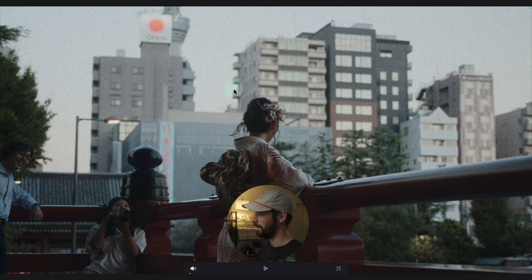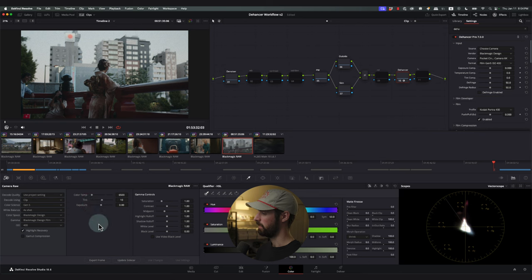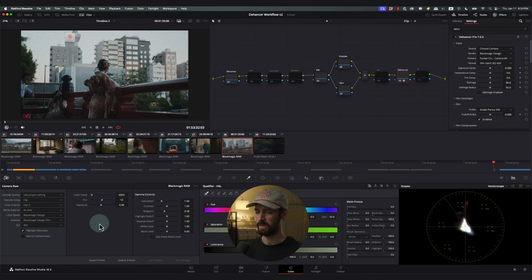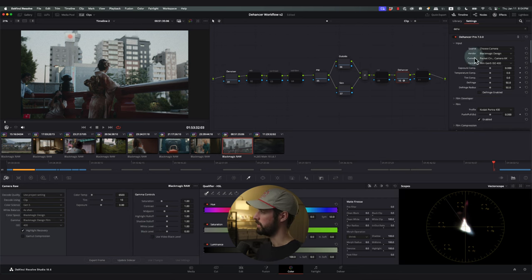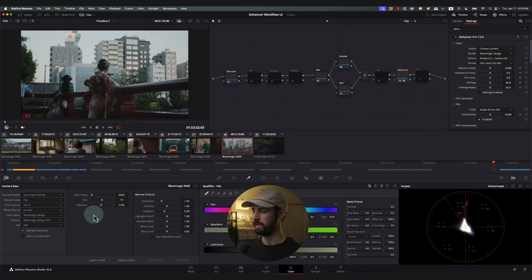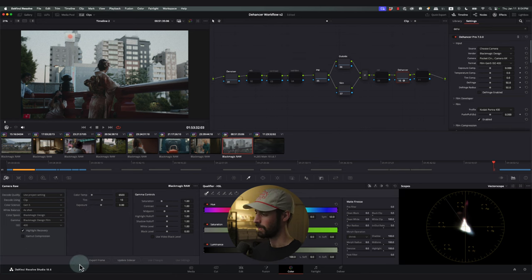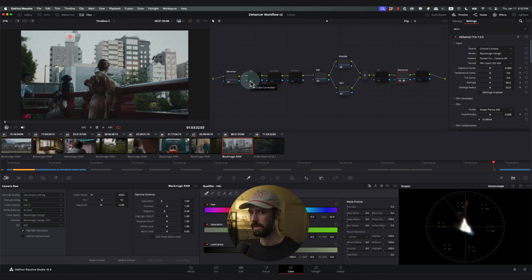I want to check my ISO to see if it's 400 or 3200 — those are the Pocket 6K's native ISOs, going to be the cleanest without a ton of noise. Every other ISO in between is digitally boosted and adds more noise. Dehancer recommends an order of operations: use the camera raw controls first — color temp, tint, exposure, saturation, highlight roll off — before changing the inputs, because those camera raw tools are so much more powerful at affecting the source clip and will give the cleanest result. So we'll do a lot of our grading down in the camera raw panel.